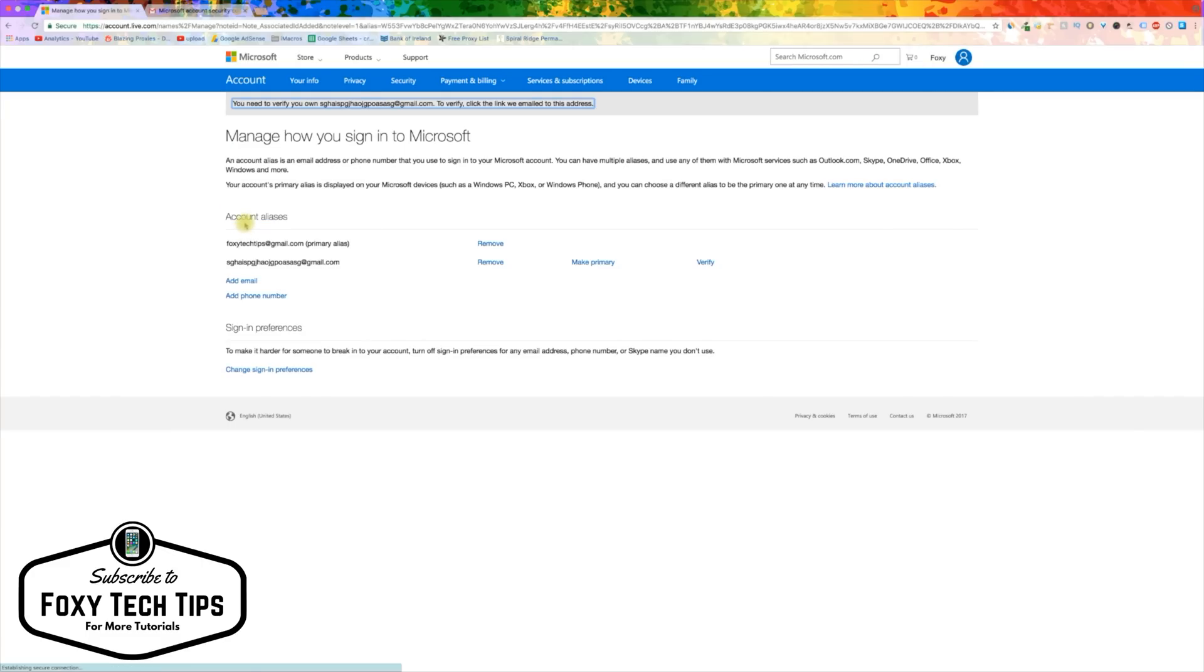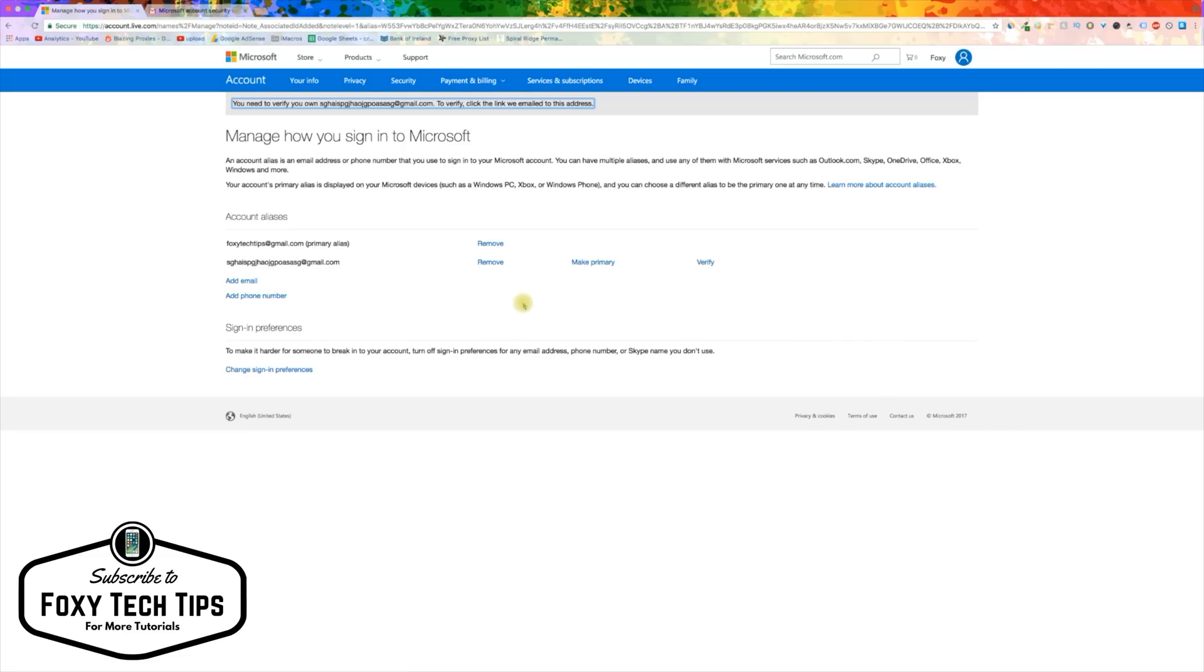You can now make your new email address the primary email for your Xbox account, and you can also delete any emails you don't want to be connected anymore.